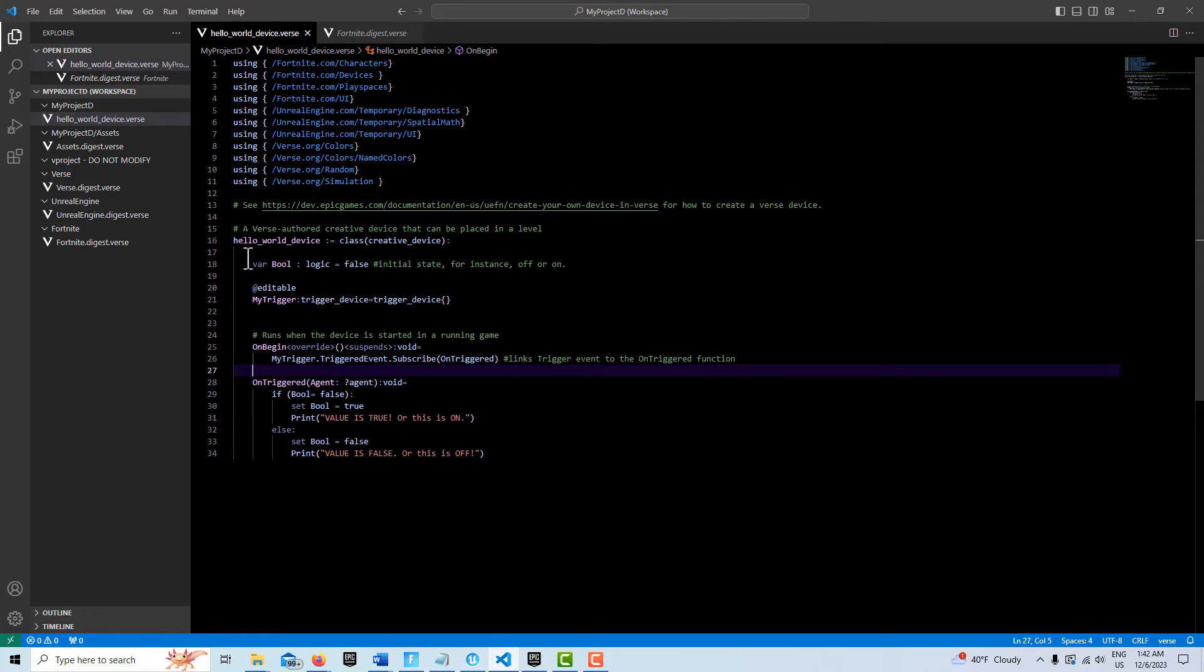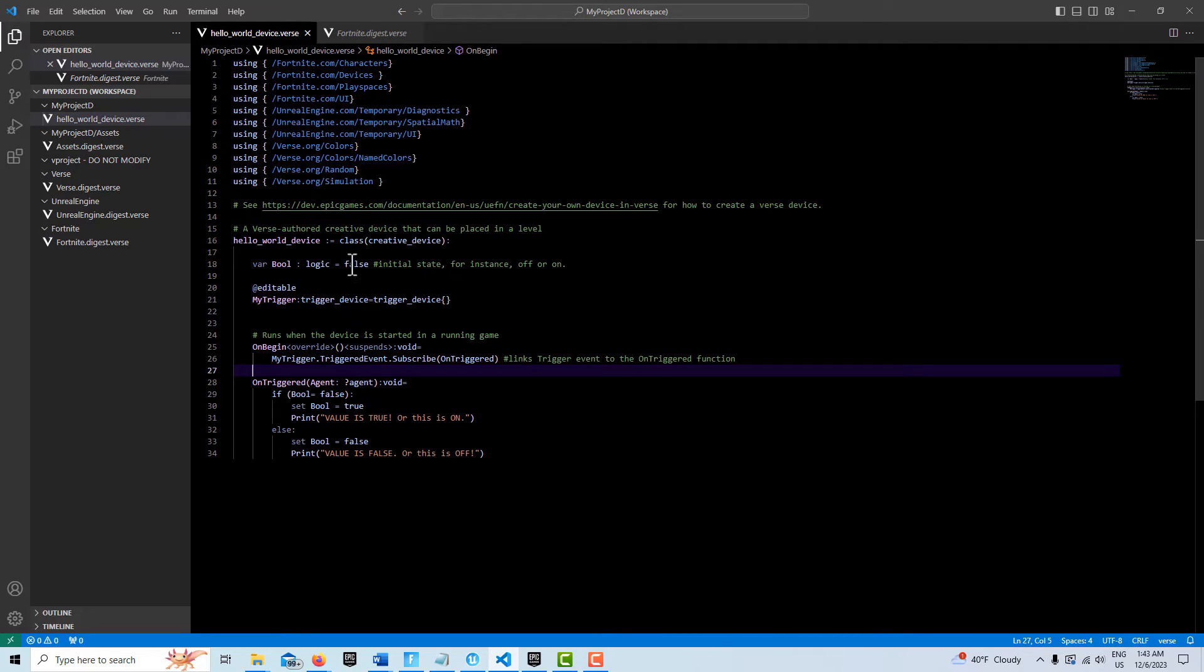We set up here the initial variable, the name of it's called bool, of the type logic. We initially have to set it to false. You can set it to true or false. If this was a light, it might be on or off, it'd be up for you to decide.